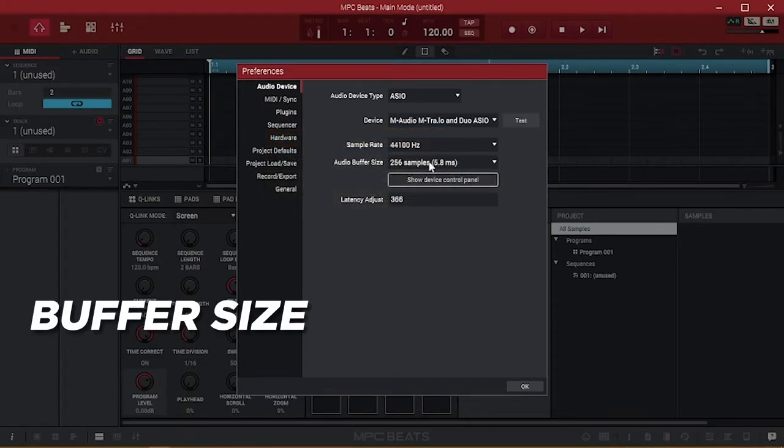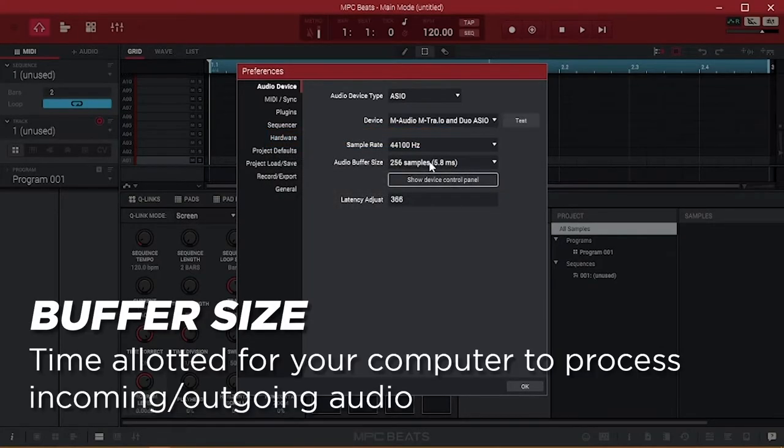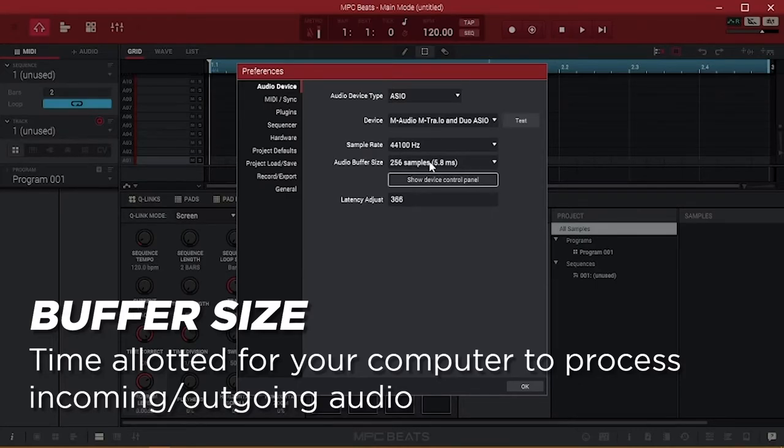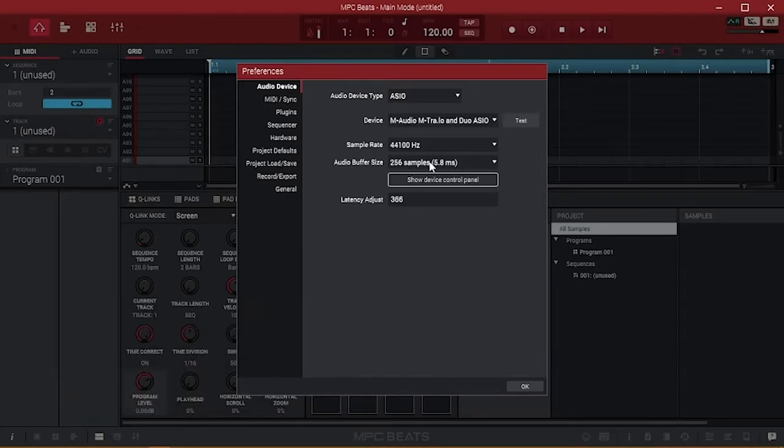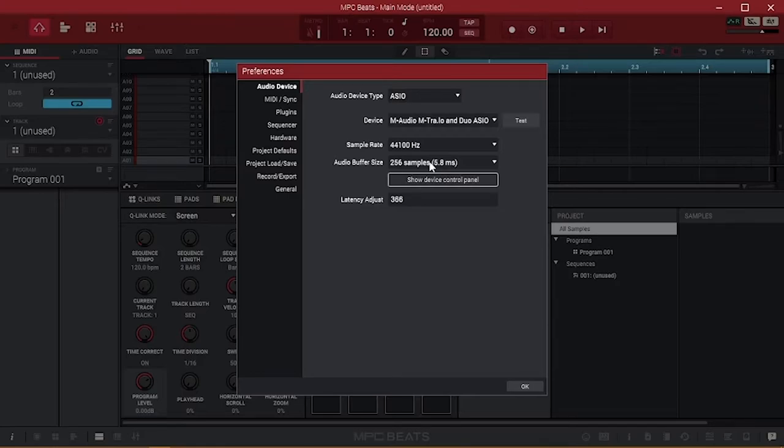Buffer Size refers to the amount of time allotted for your computer to process incoming and outgoing audio signals. An appropriate buffer setting depends entirely on your computer's processing power and how much it may be doing at any time, both inside and outside of your audio software. So you may find yourself adjusting this from time to time, and that's totally normal.